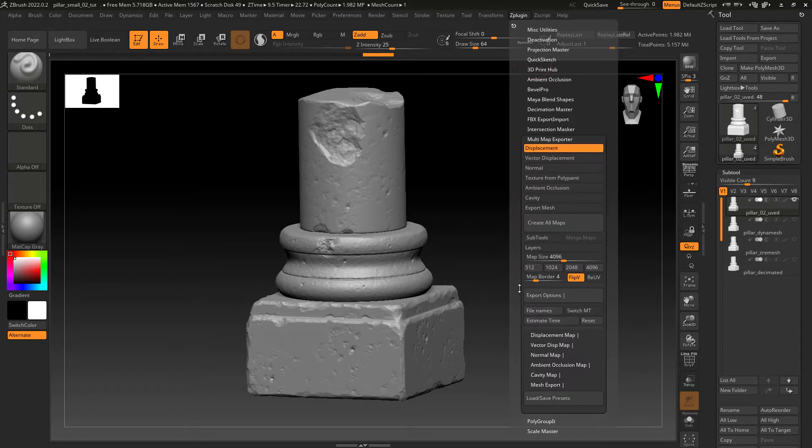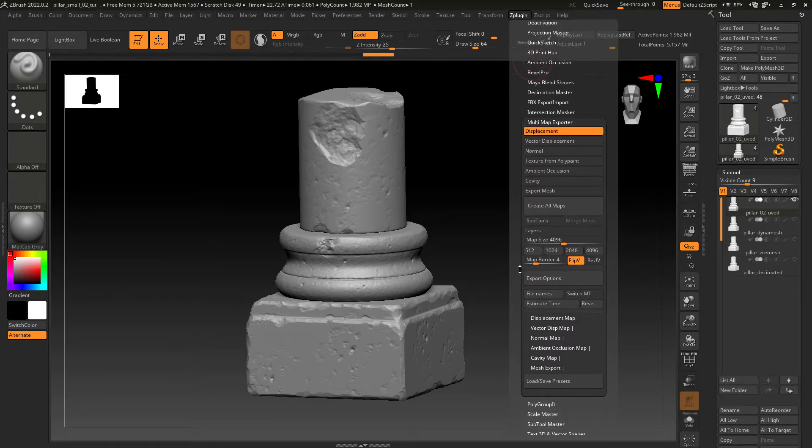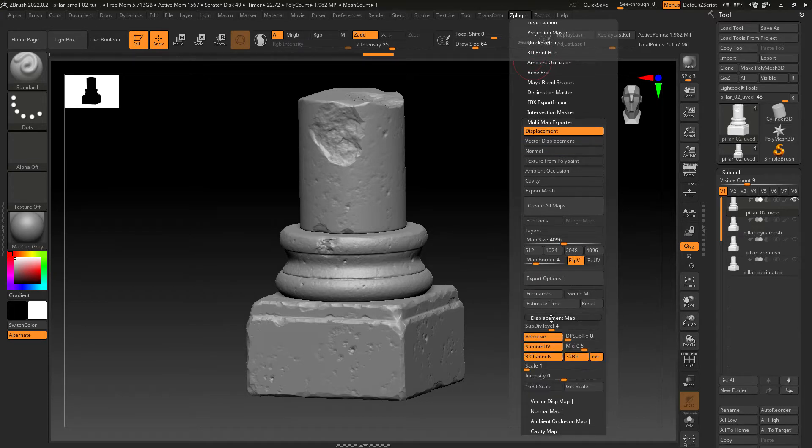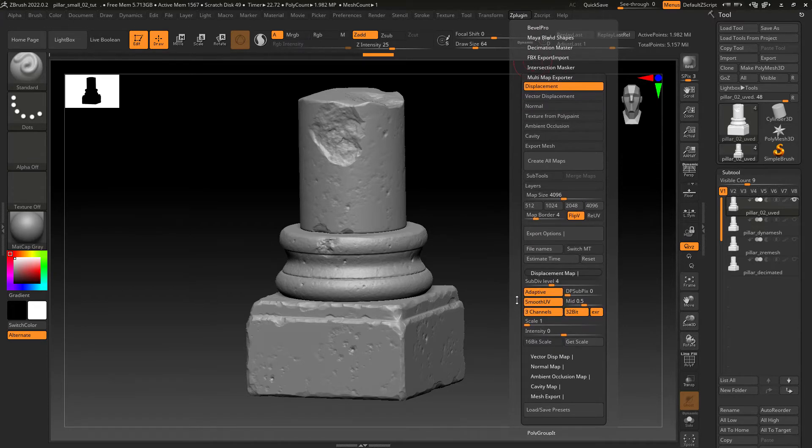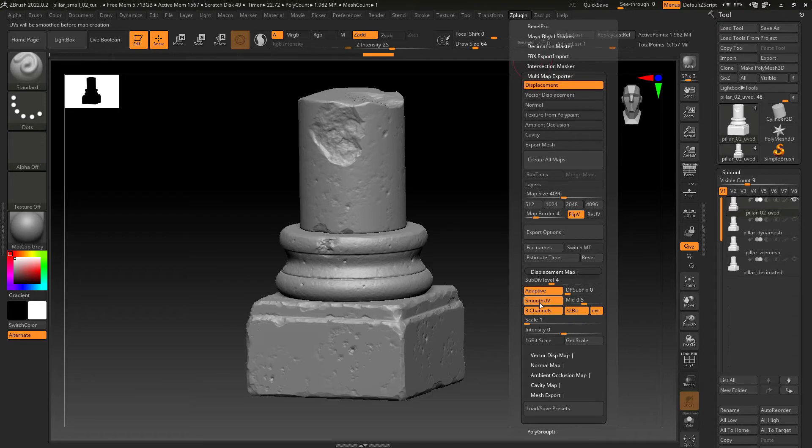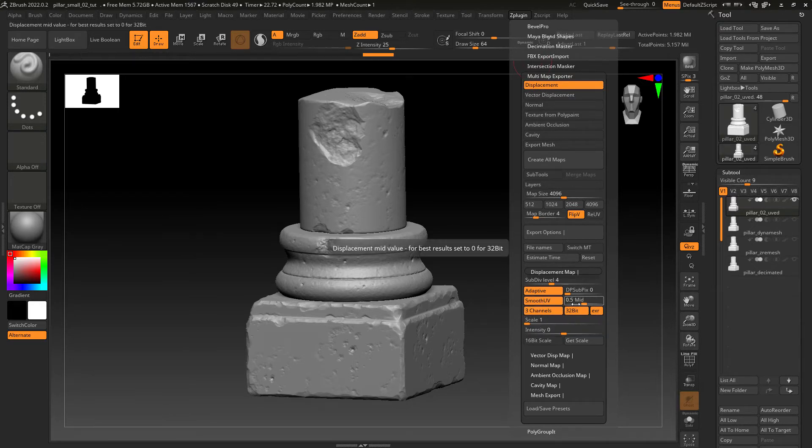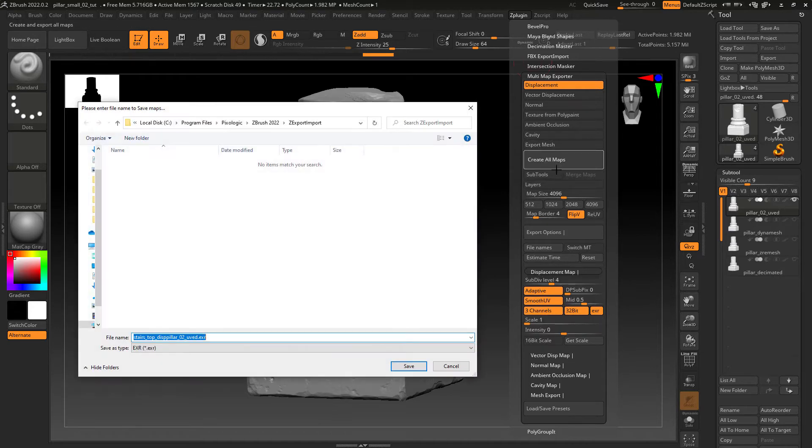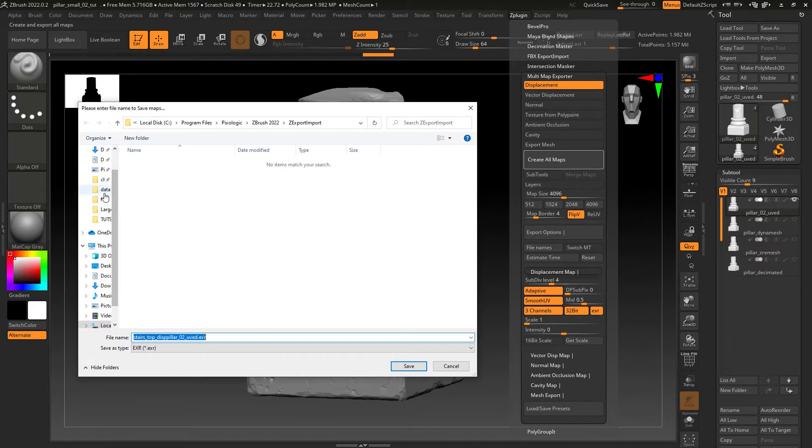I will be using a 4K resolution 32-bit EXR, and make sure you have the mid value set to 0.5. Finally just create all maps and save it.